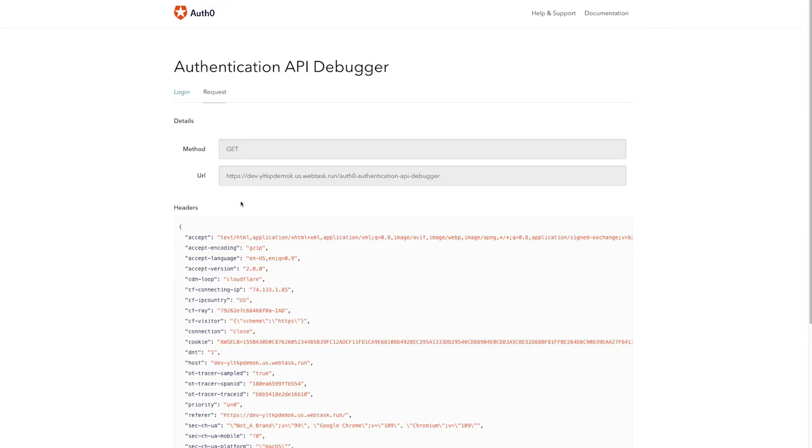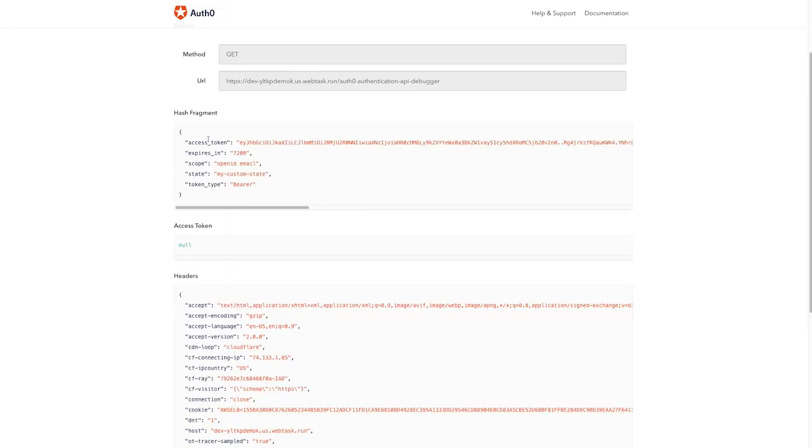You'll see I'm still returned with an access token, but this time it can't be decoded. That's because it's an opaque token.